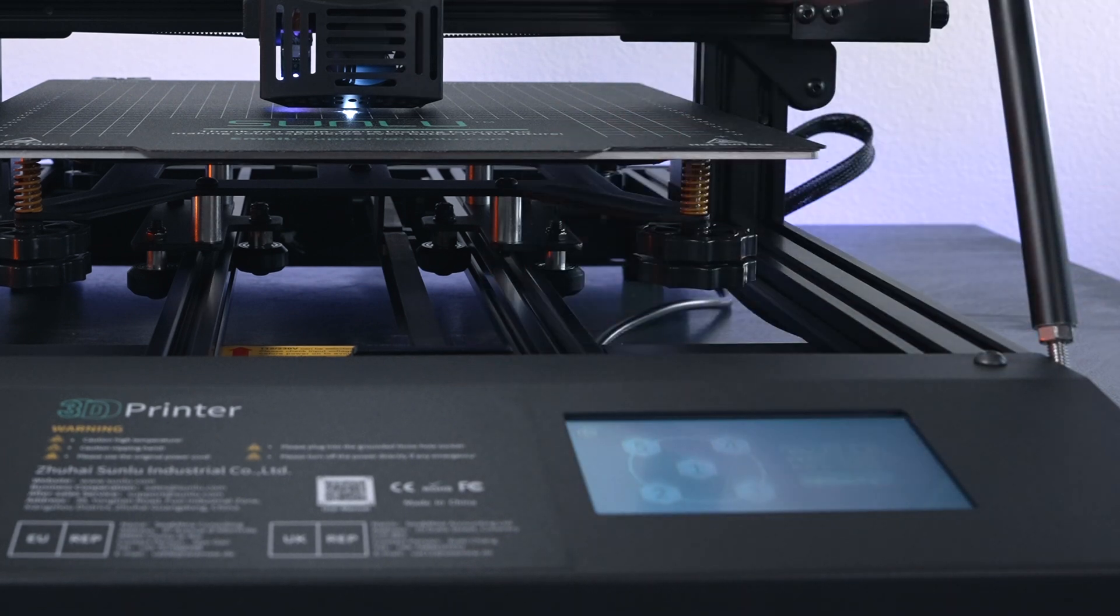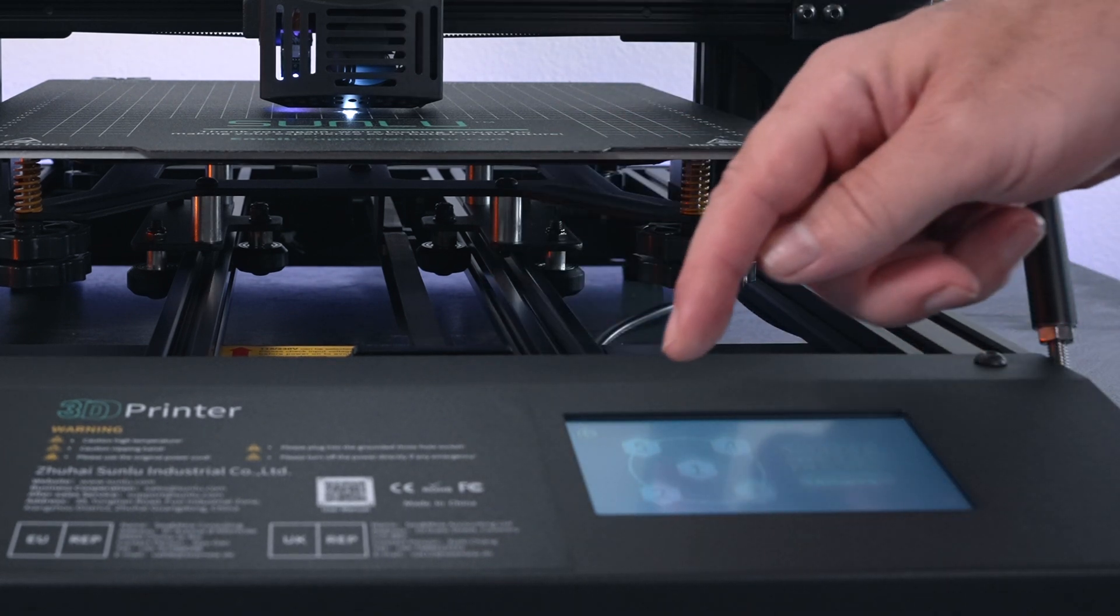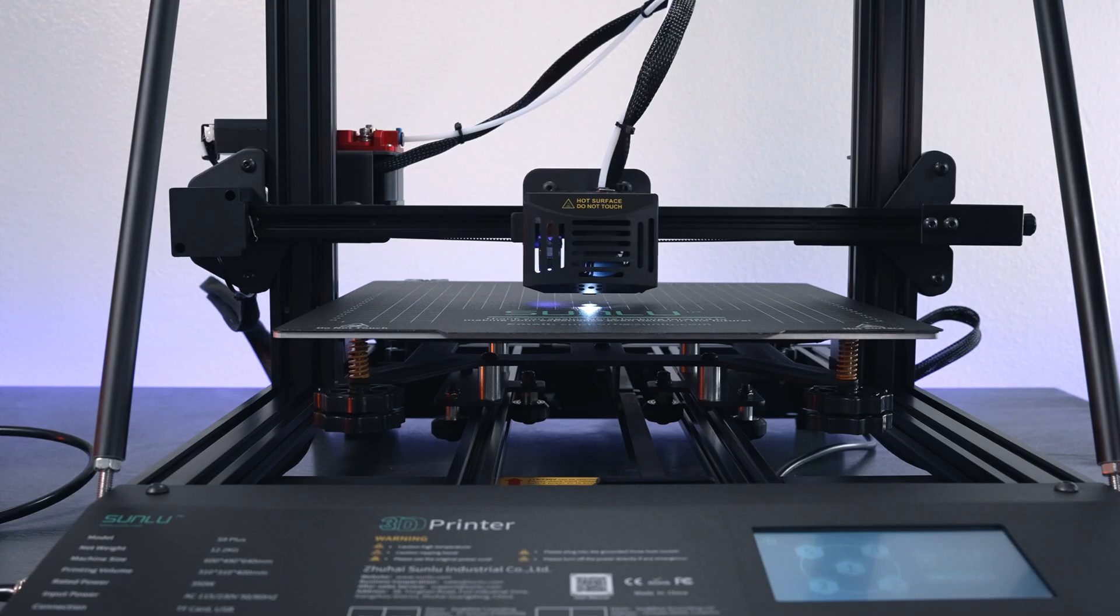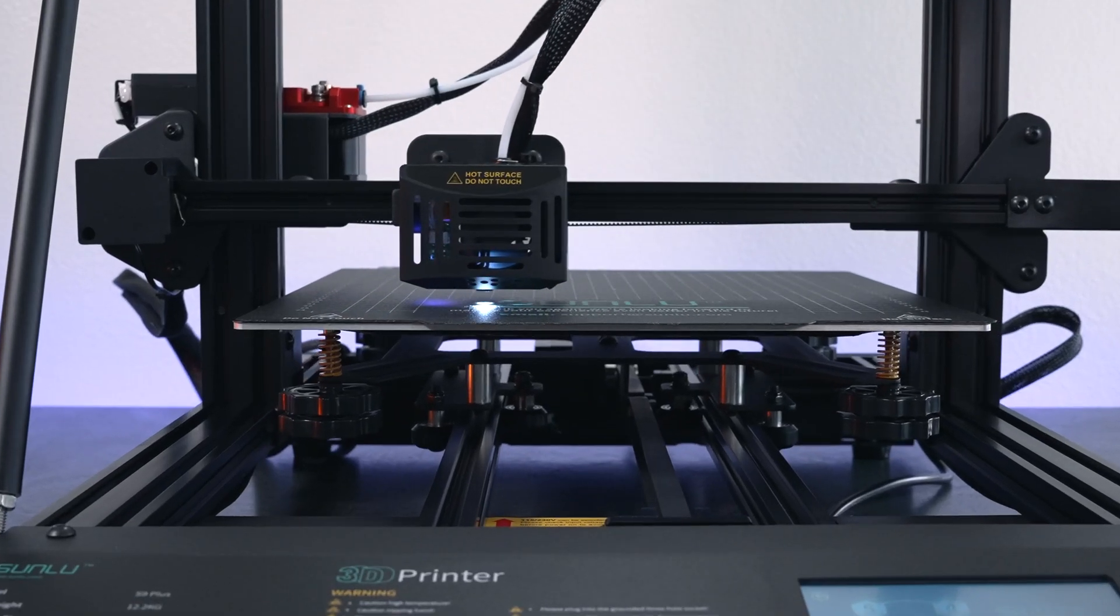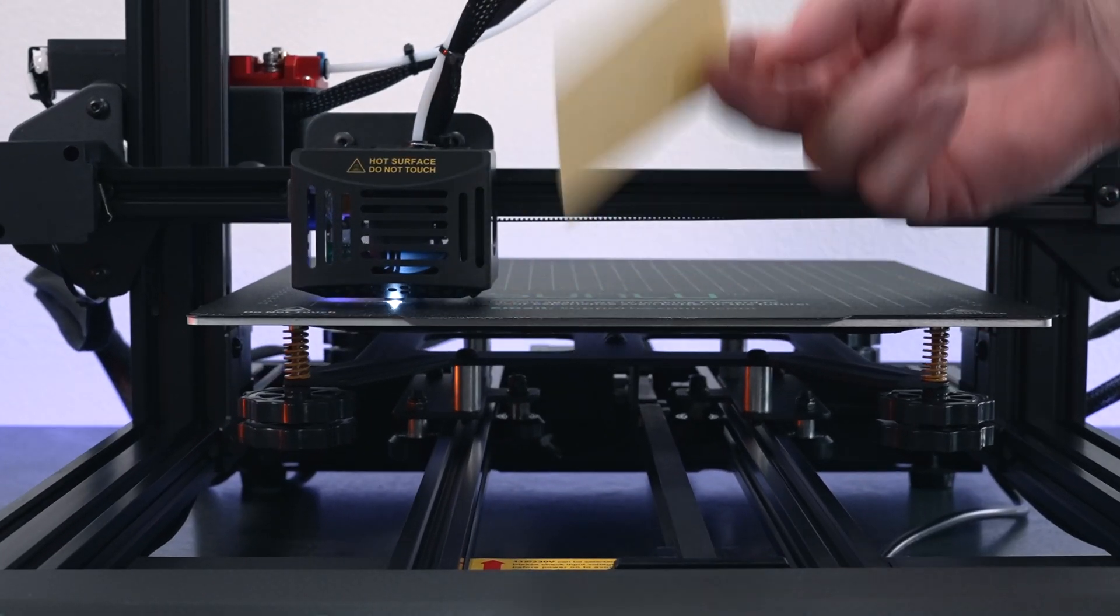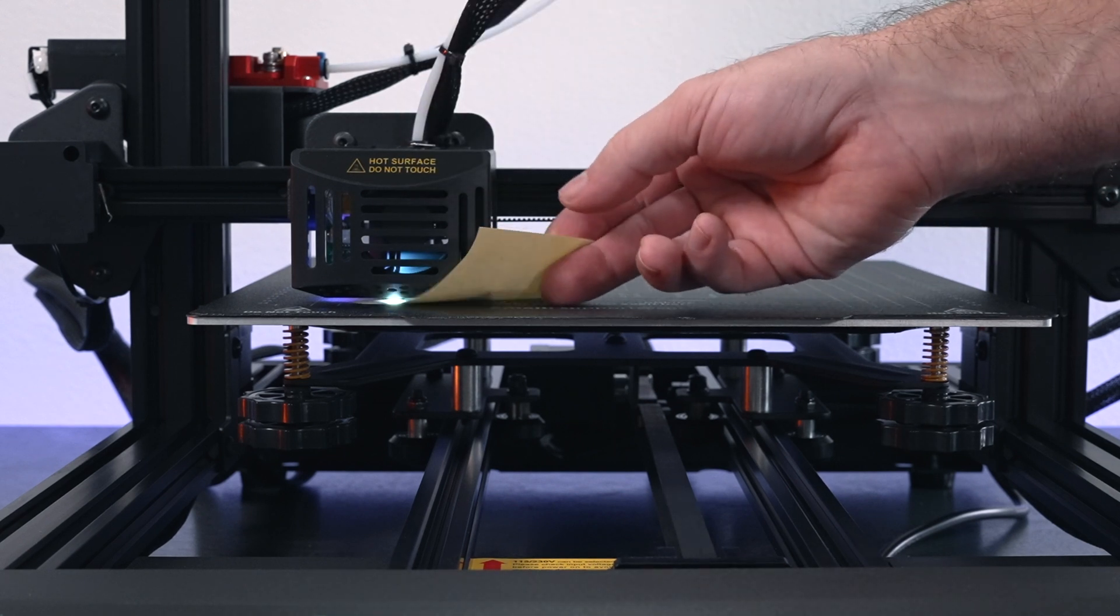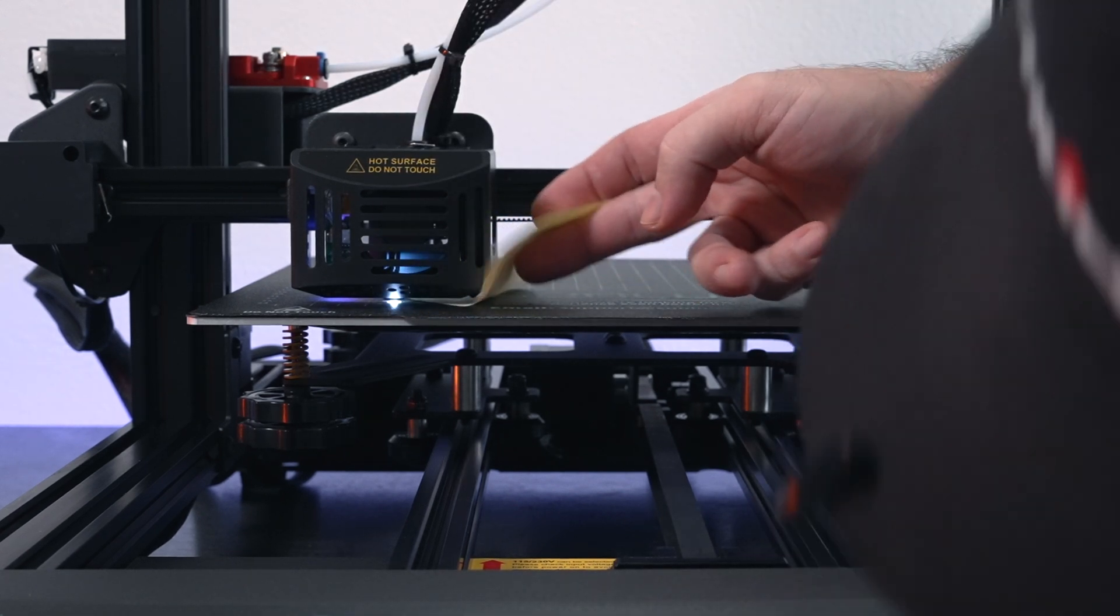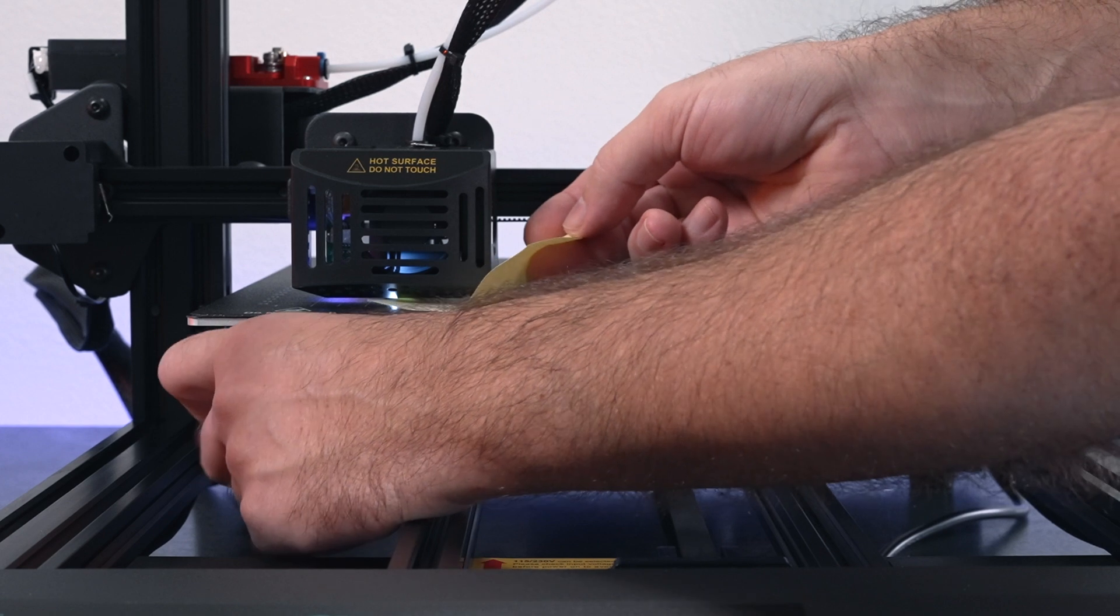We'll start with number two which goes to this corner here. We're going to use our paper here to go between the nozzle and the bed, and we're definitely too low so we need to tighten it up.